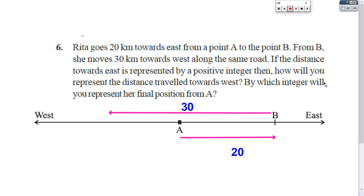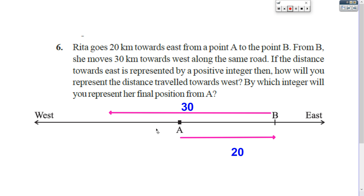By which integer will you represent the final position from A? From A to B it is 20. From B back to A it will be 20. Then total 30 km Rita traveled. So B to A is 20, and 10 more kilometers she traveled towards west. So the answer is negative 10.